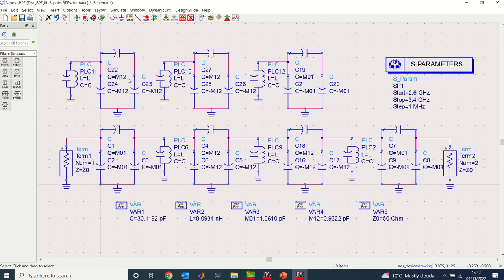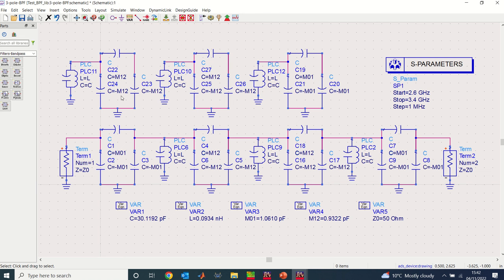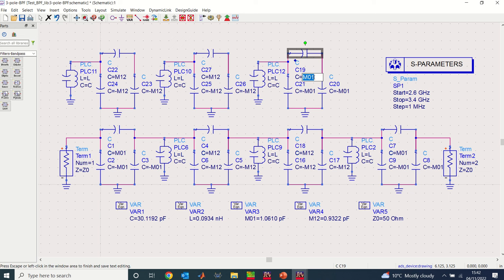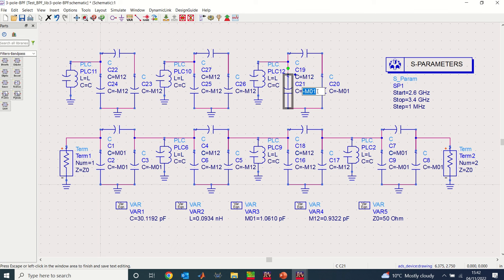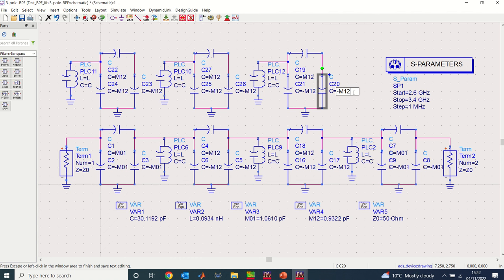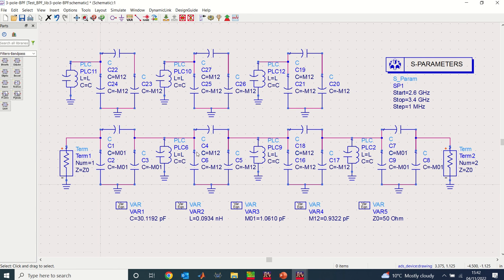Right. Now I need to make sure that each of these J-inverters retain the values for the middle pole J-inverter here, which is this m12. So this is already m12, m12—so these two are fine. This one I need to change to m12 as well. So I'm going to change this to m12 and I'll change this one to m12 as well. So now I'll have all three J-inverters having the same value as the middle pole J-inverter here, which is the m12 here in the middle.